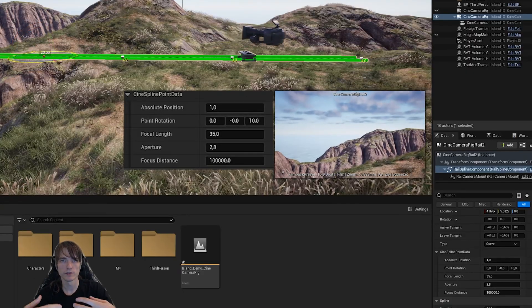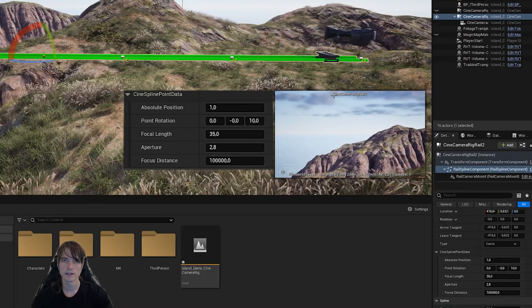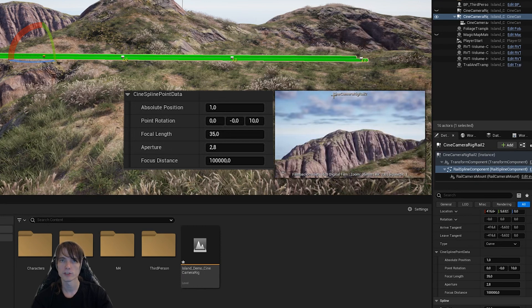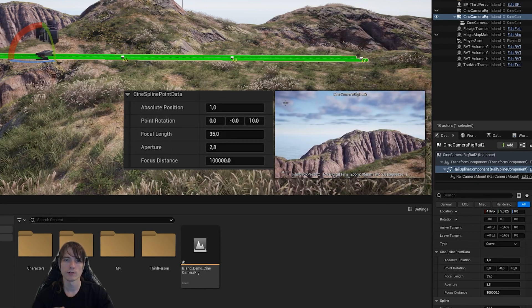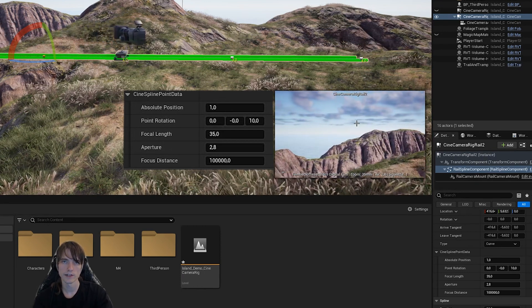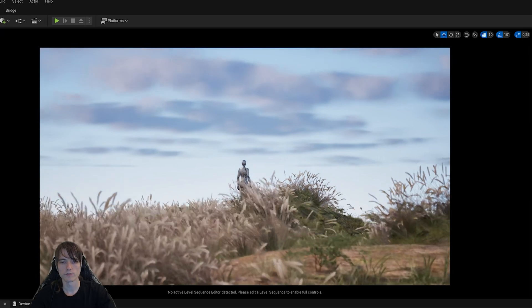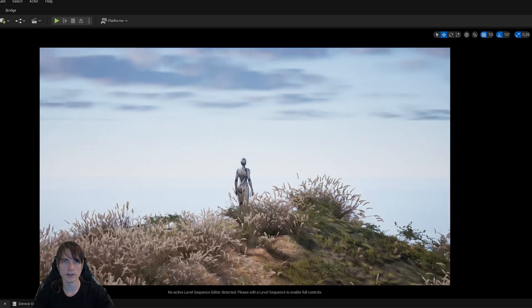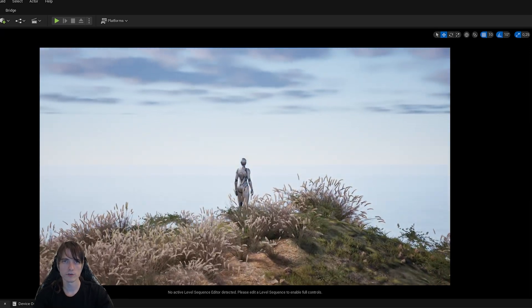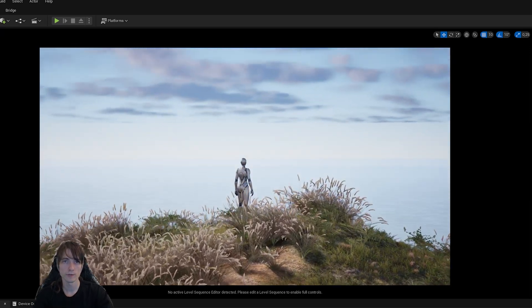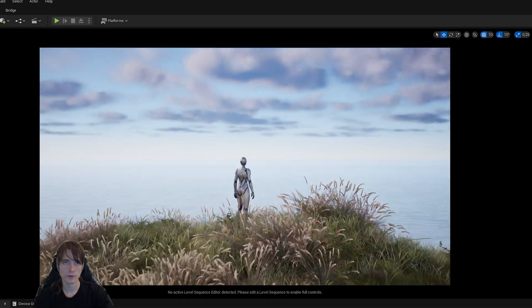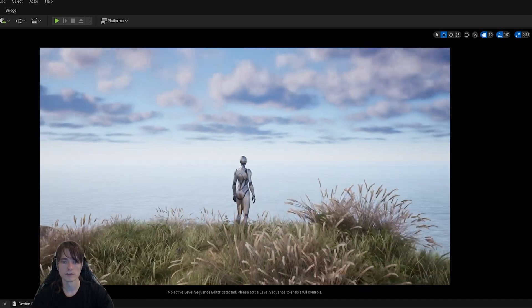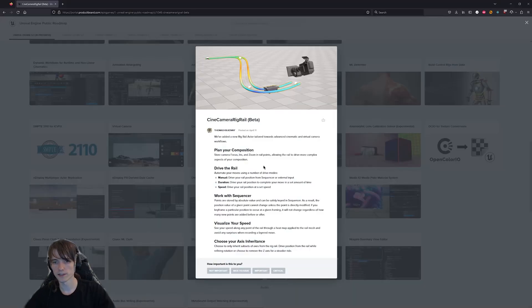For example, you can now store camera settings like focus, aperture, or focal length directly in the points of the camera rig rail. Then when you animate over these points and you have a camera attached to the rig rail, the camera will automatically animate these camera properties. So let me show you how you can set this up.